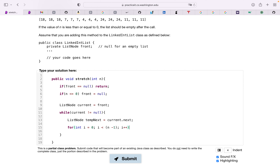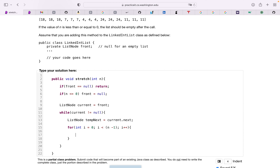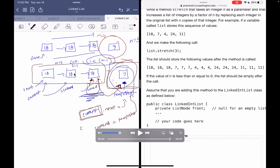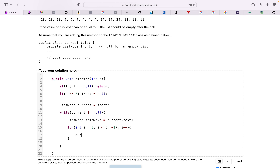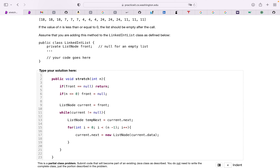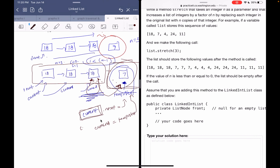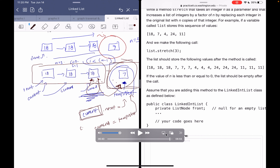Now we loop n minus one times: for (int i = 0; i < n - 1; i++). Inside, we say current.next equals new ListNode(current.data), giving it the same value. Then current equals current.next to advance the pointer. Once we break out of this loop, we need to link the front portion of the linked list to the remaining latter half.